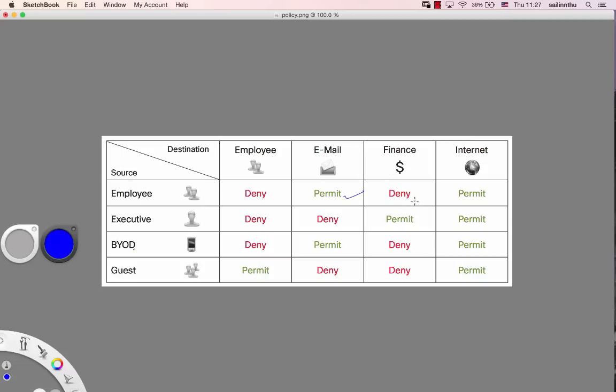The policy tonight: Guest can access internet only. Executive can access email, so tonight is different. Email is permitted, and finance will also be permitted for Executive. But Executive may not have access to everything.